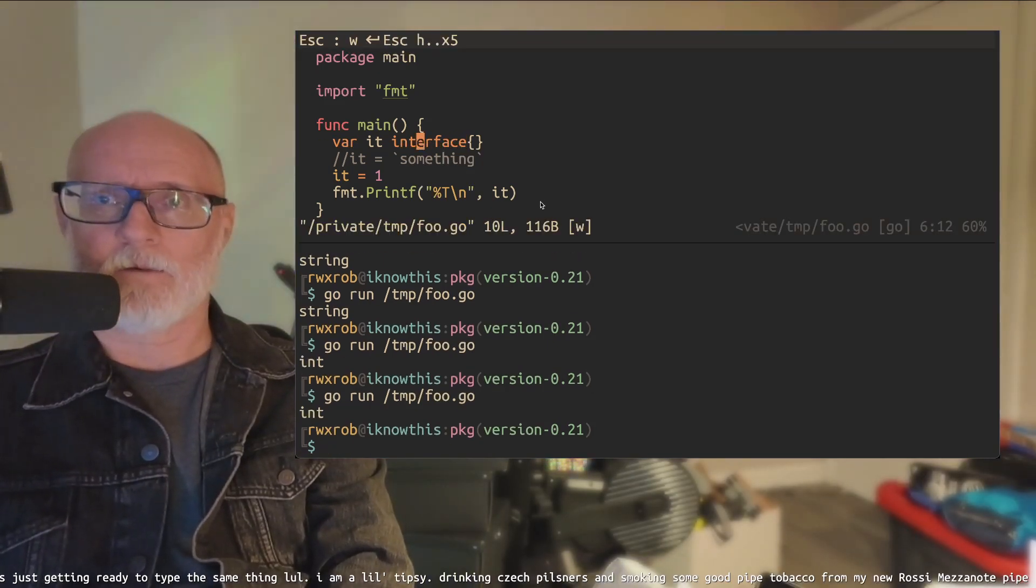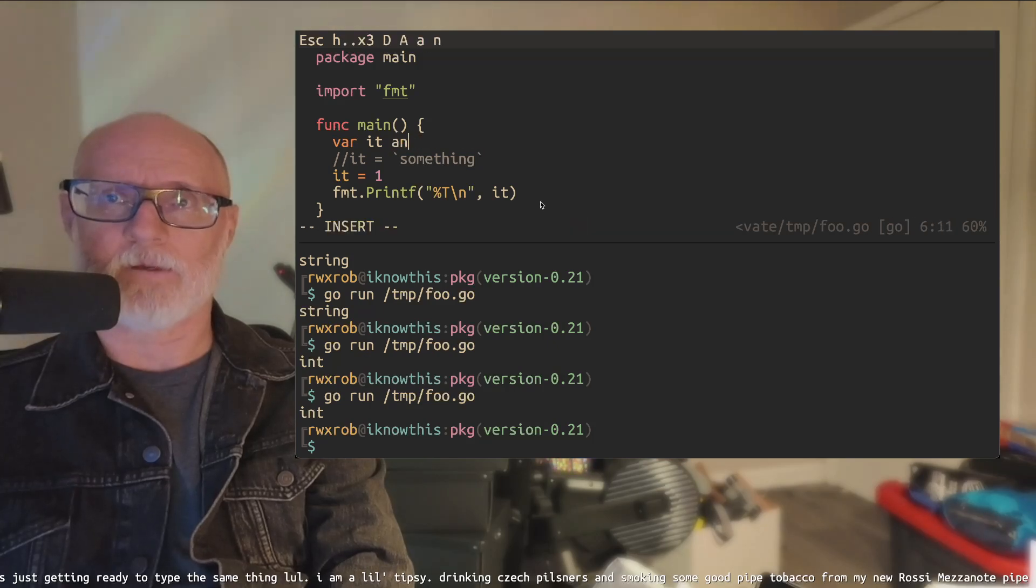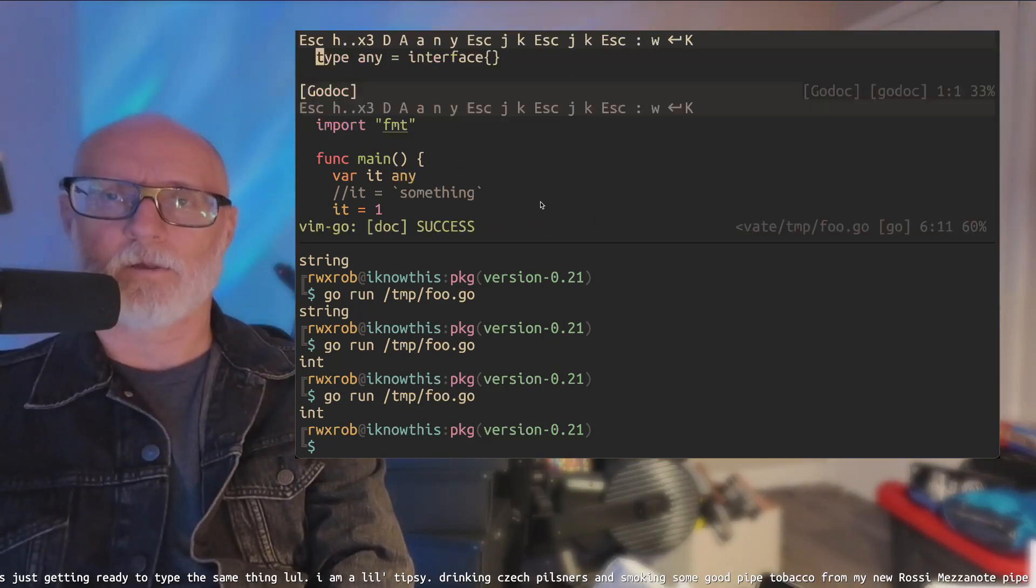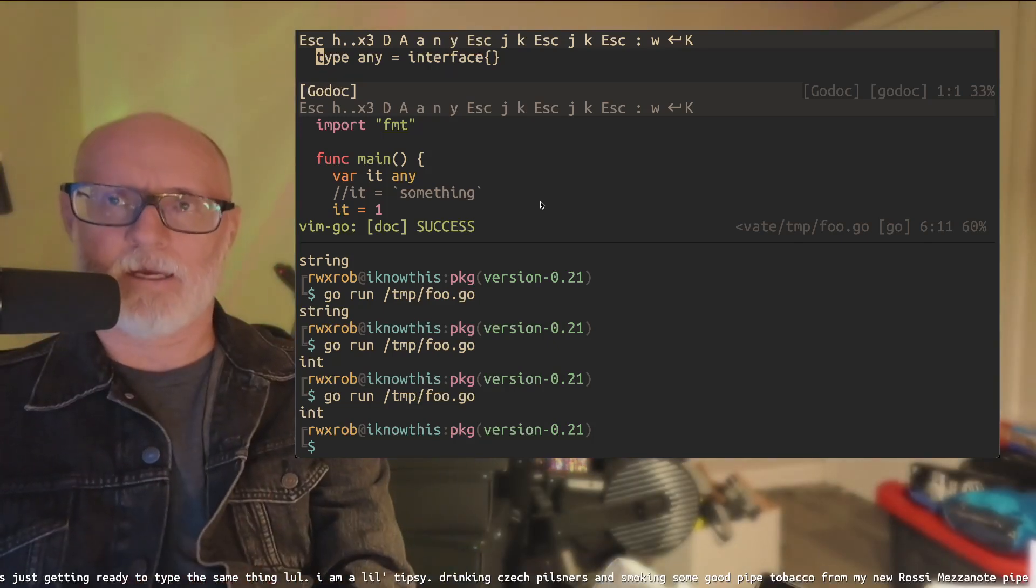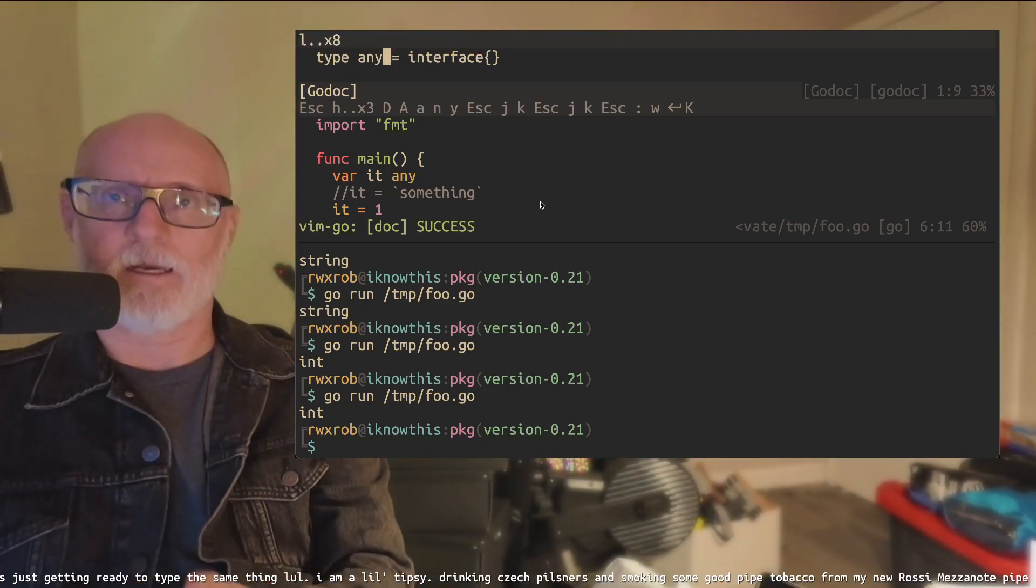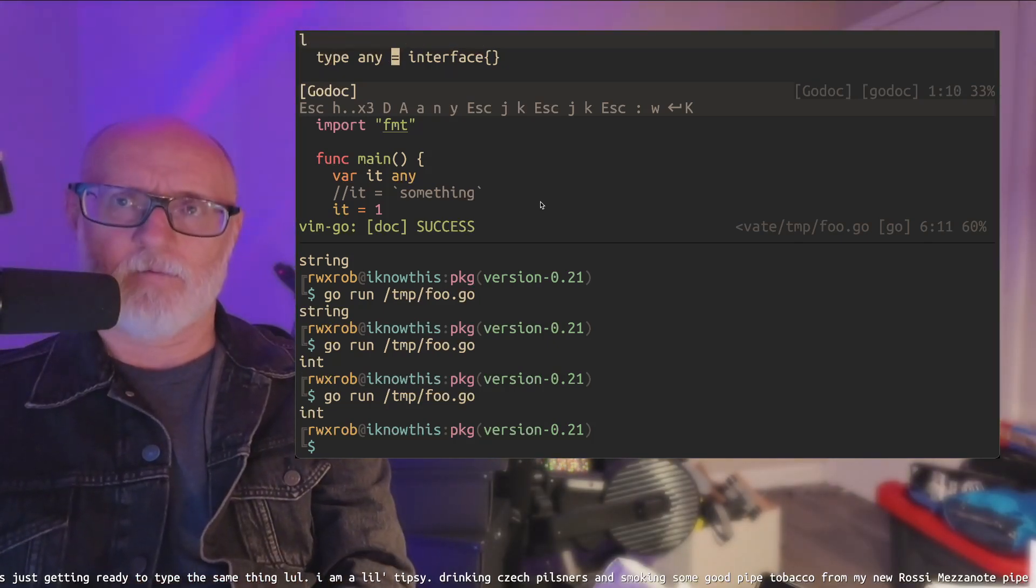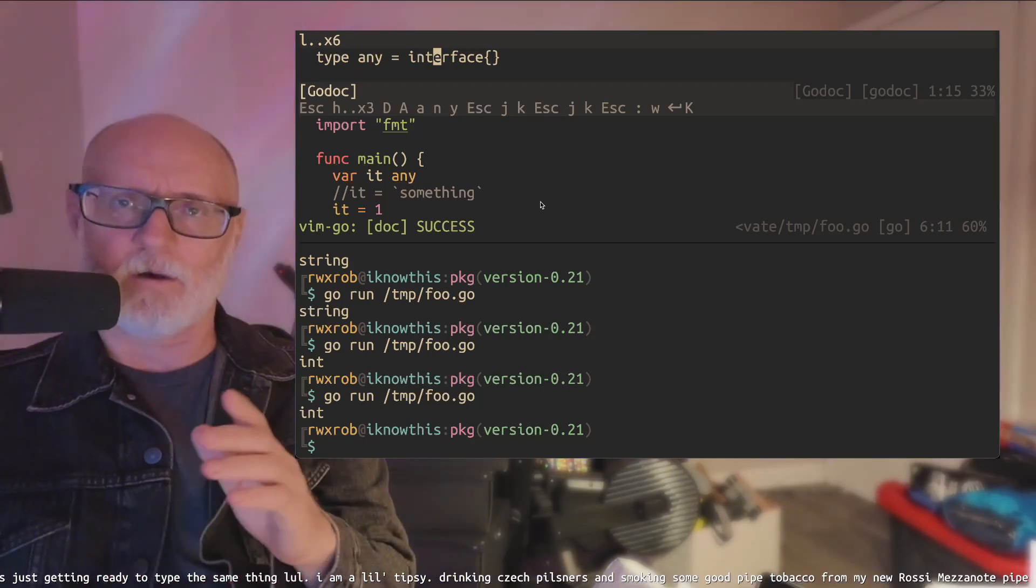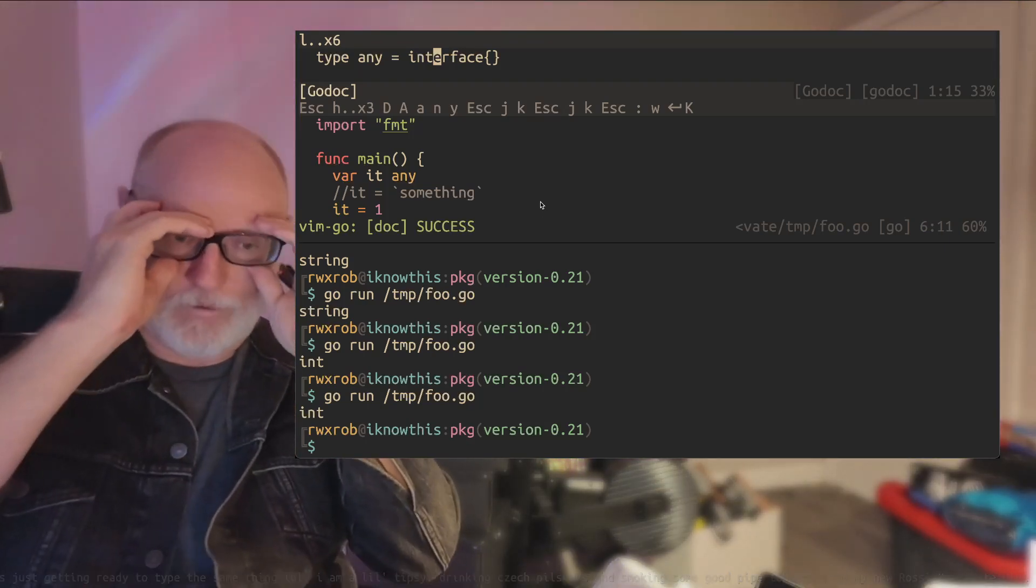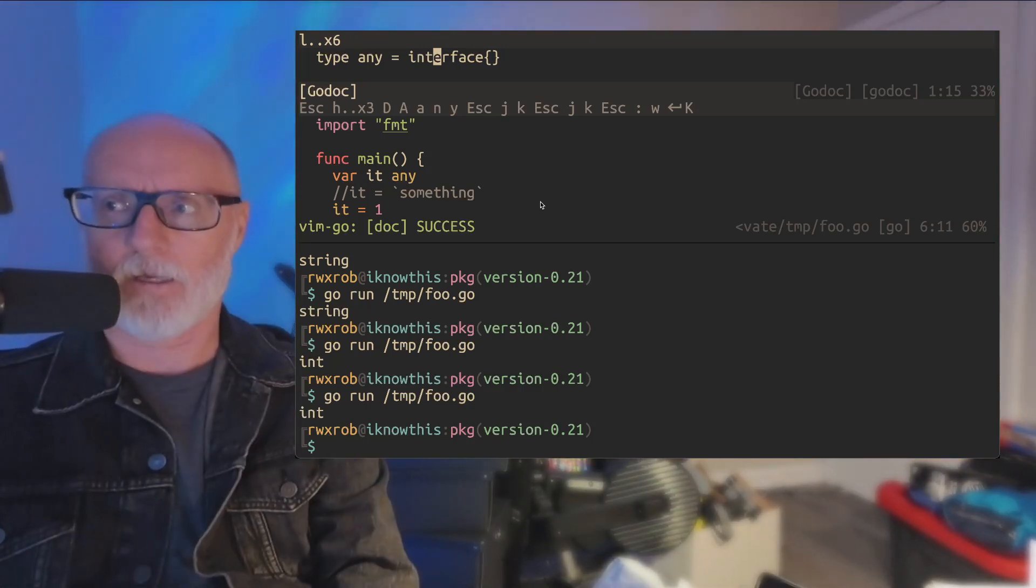And in doing so, like saved us all. And what I want to show you is that you can actually look up this type and you can see that the type any is simply an alias for an untyped interface or the, what they call the, I'm sorry, the empty interface just to be, I misspoke. It's the empty interface.